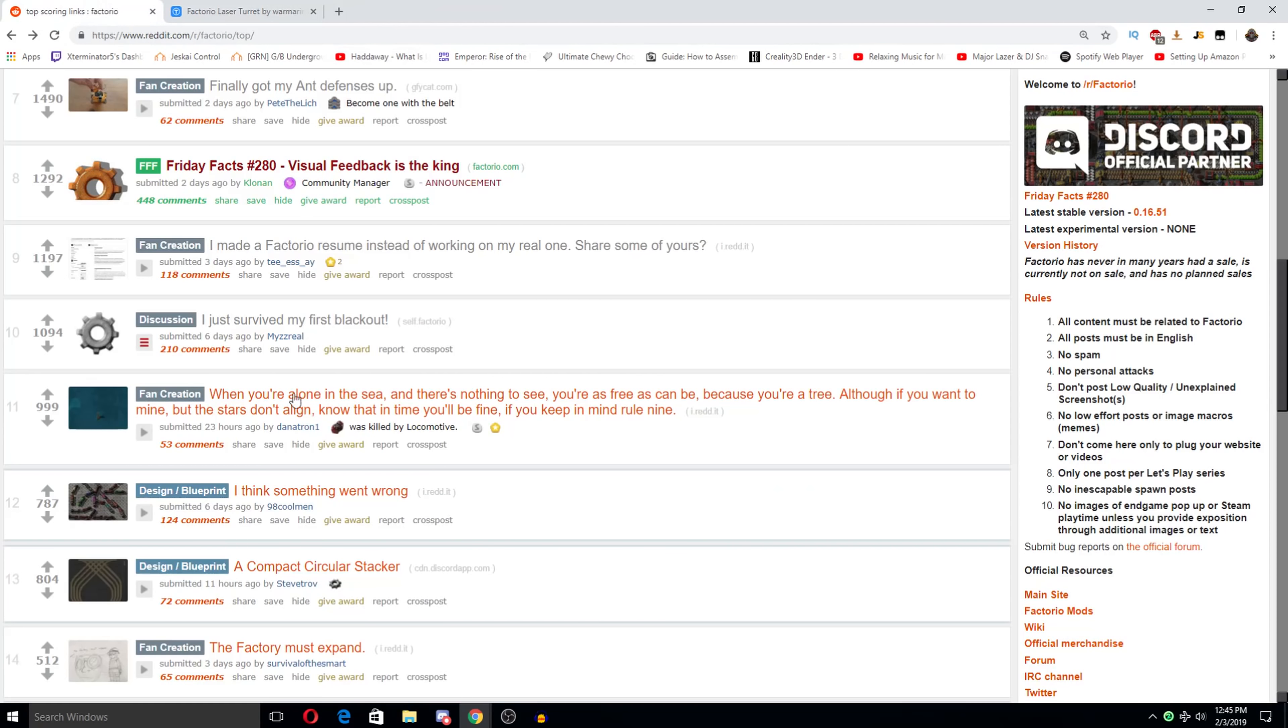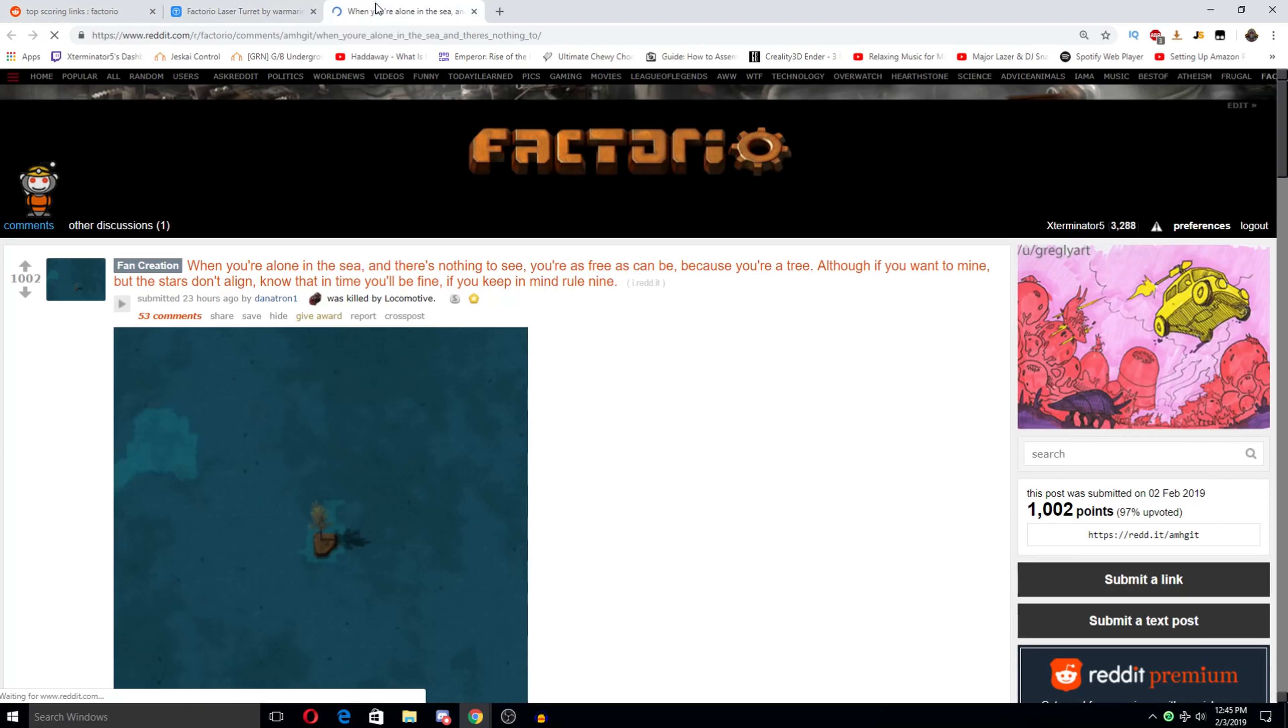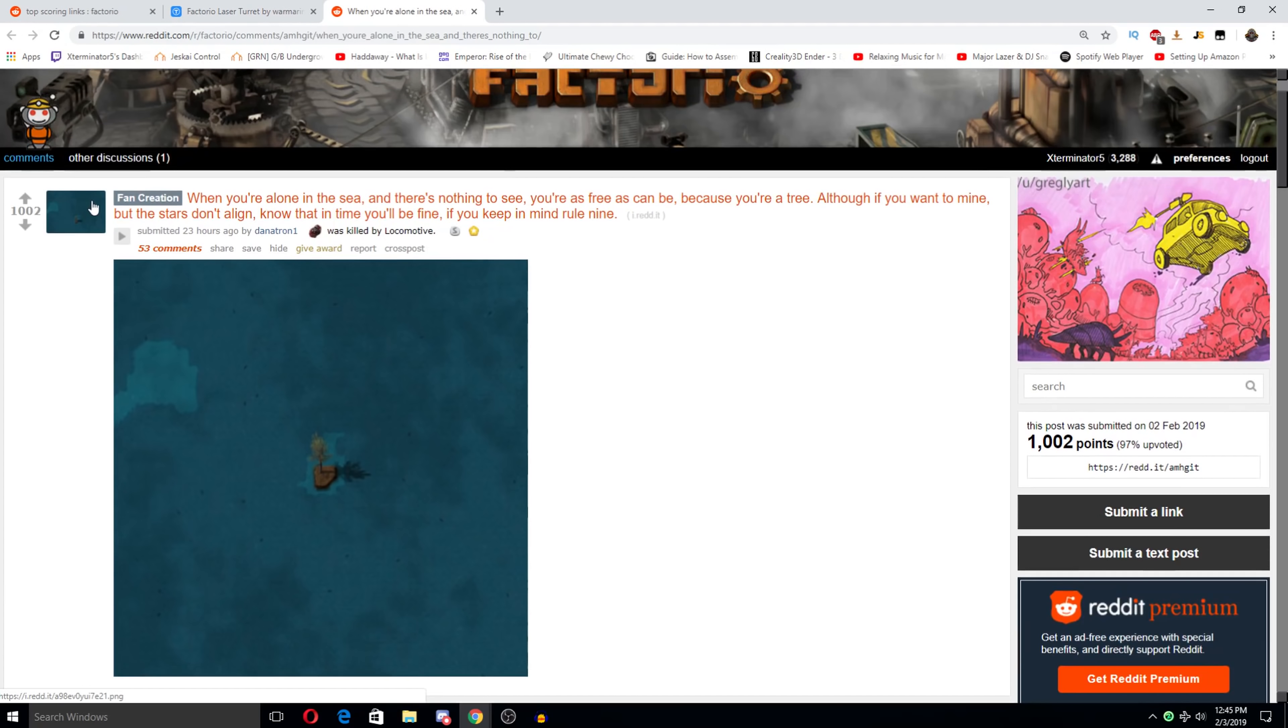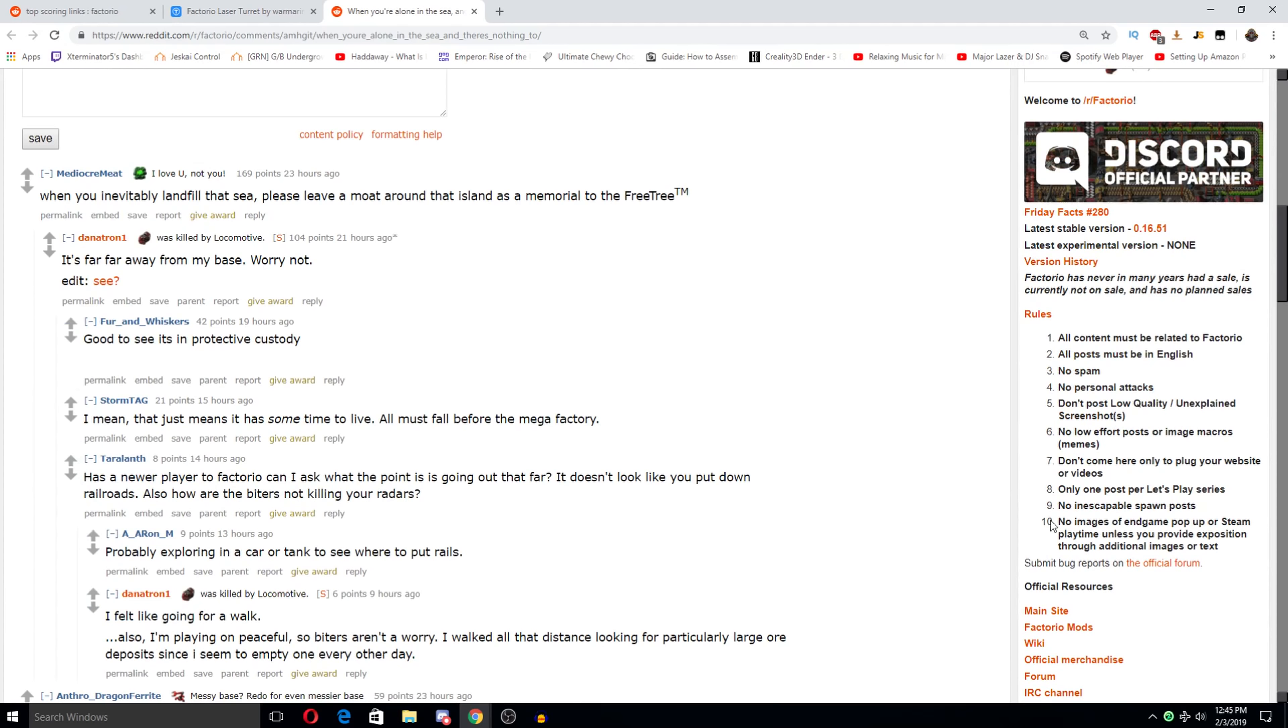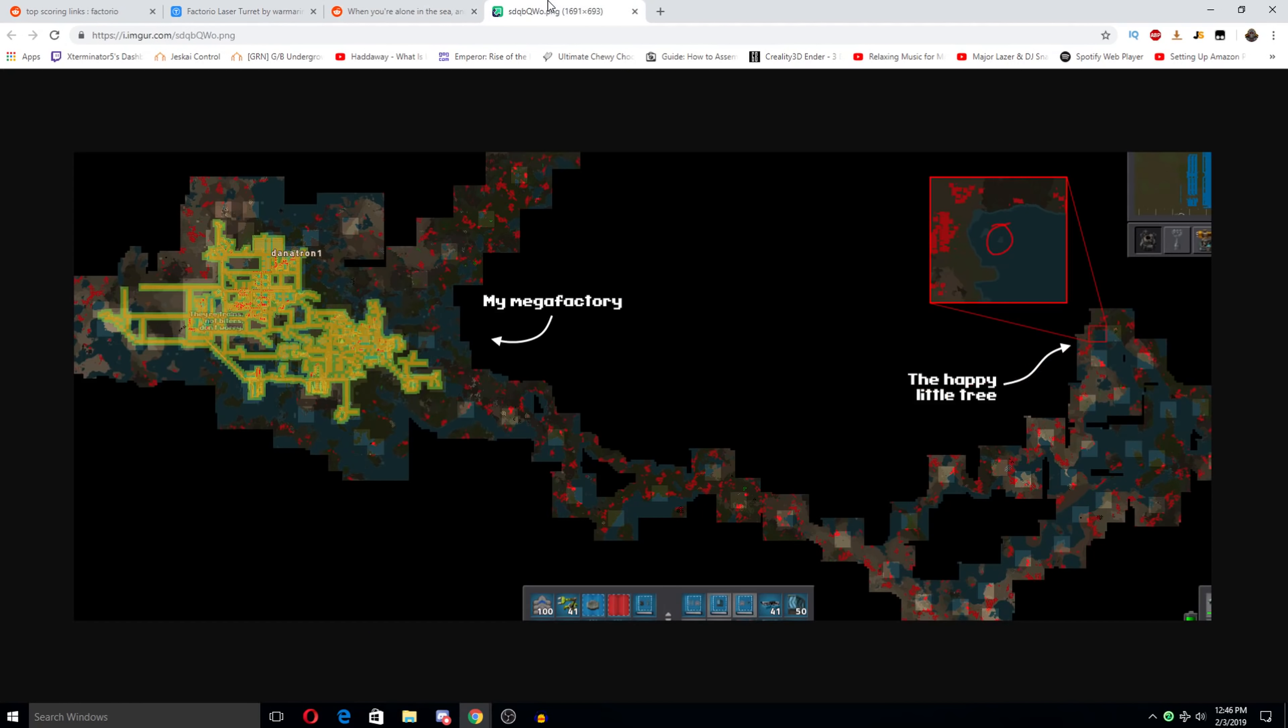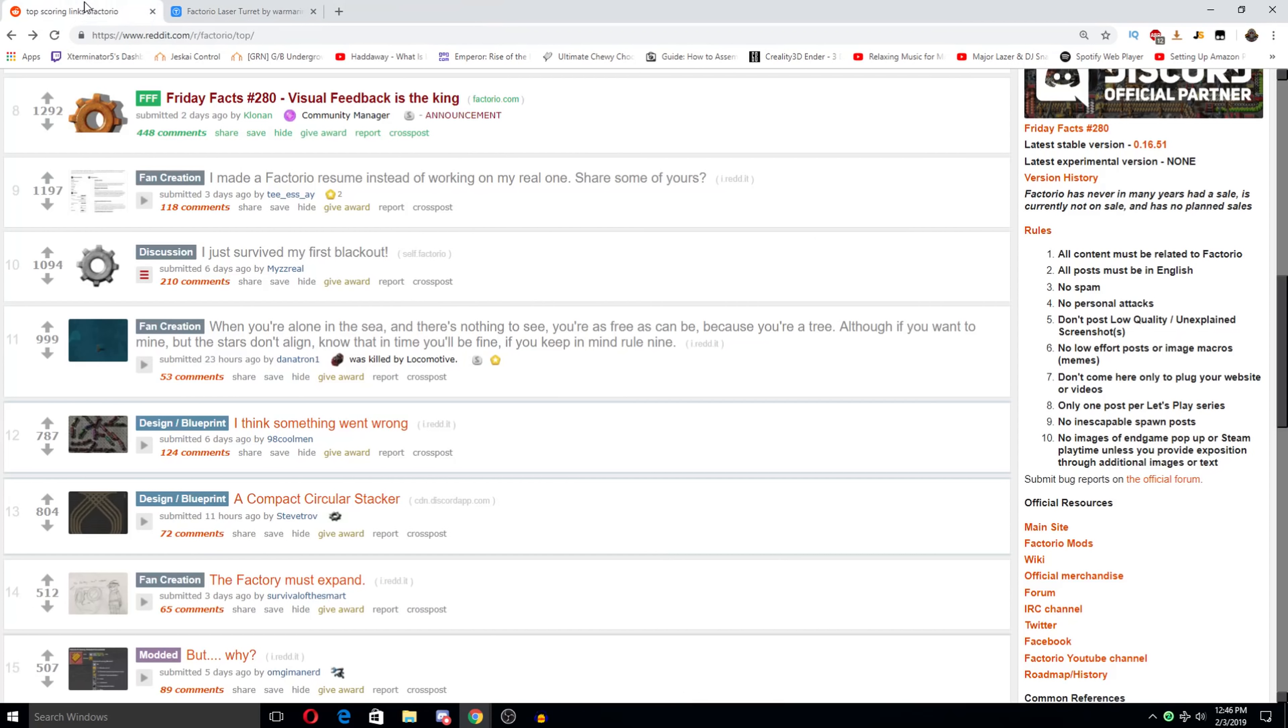Yeah. Losing power is not so good. You're alone in the sea and there's nothing to see. As free as can be because you're a tree although if you want to mine but the stars don't line, know what in time you'll be fine if you keep in mind rule 9. Oh my god. Real 9 being no island spawns. Inevitably landfill that sea. Please leave a moat around the island as a memorial to the free tree. Oh my gosh. It's far away from my base. My mega factory little happy tree way over here. Oh my god. This is great. I love it.